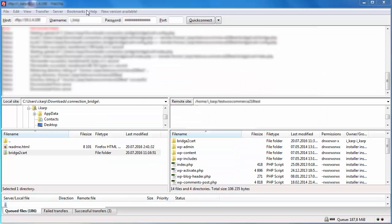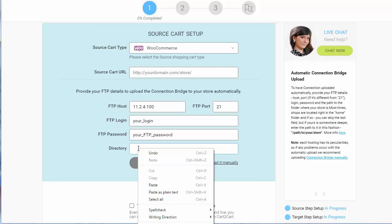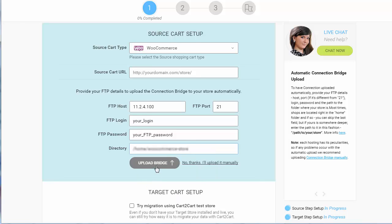If you're using FileZilla, you can find it in the Remote site field here. Simply copy and paste it into the appropriate field of the Migration Wizard. Then click the Upload Bridge button.